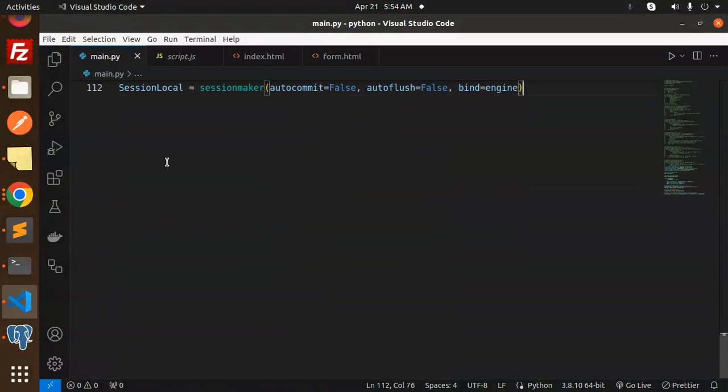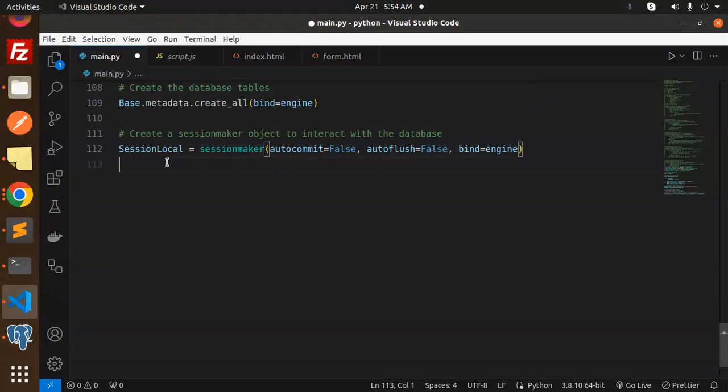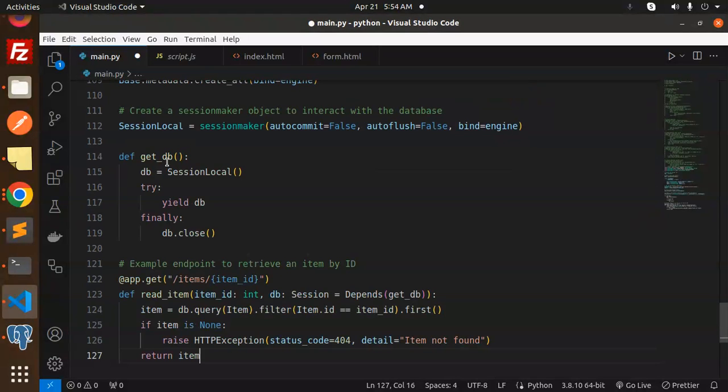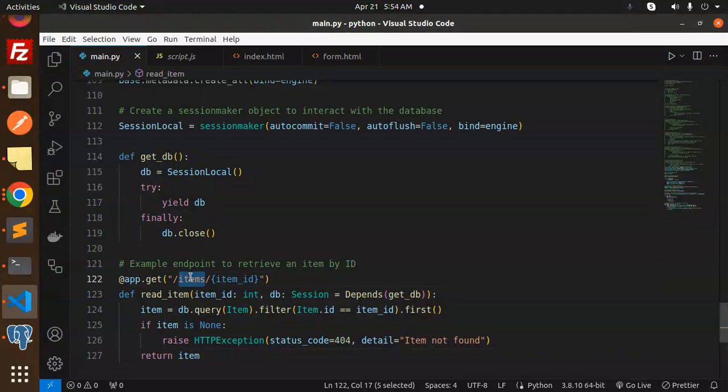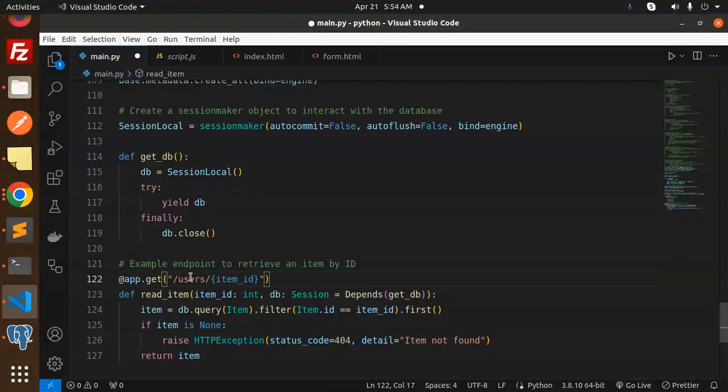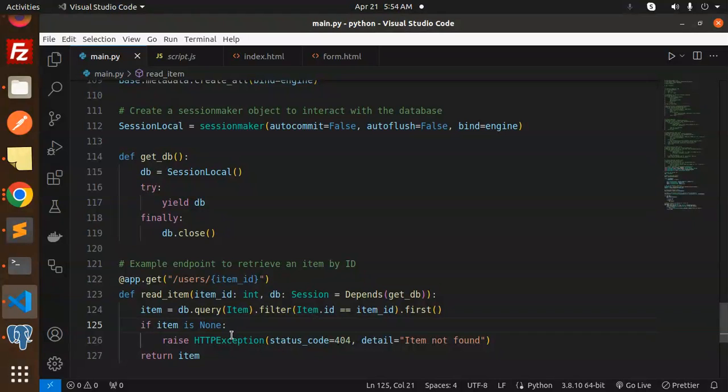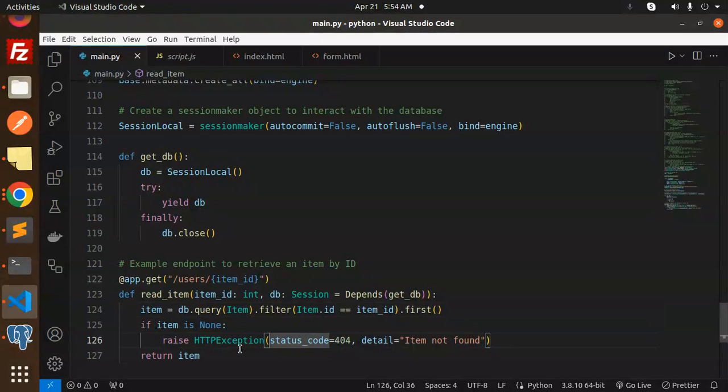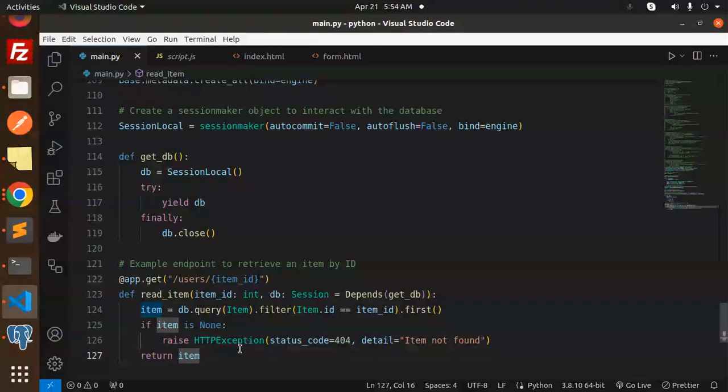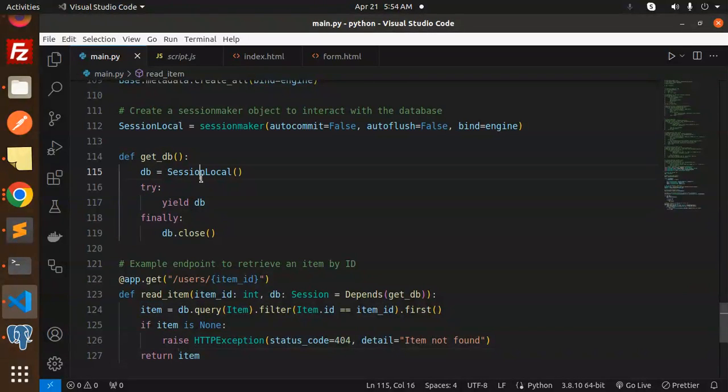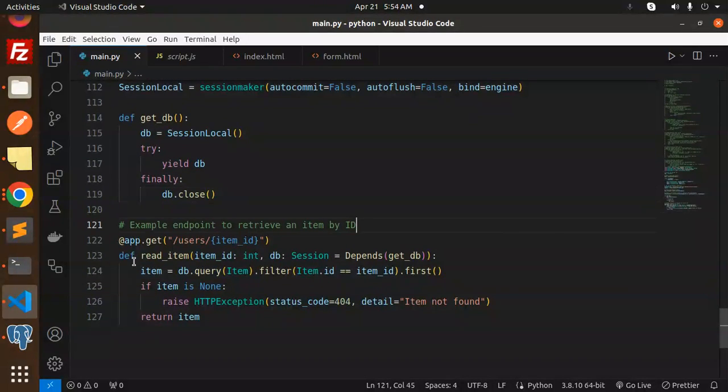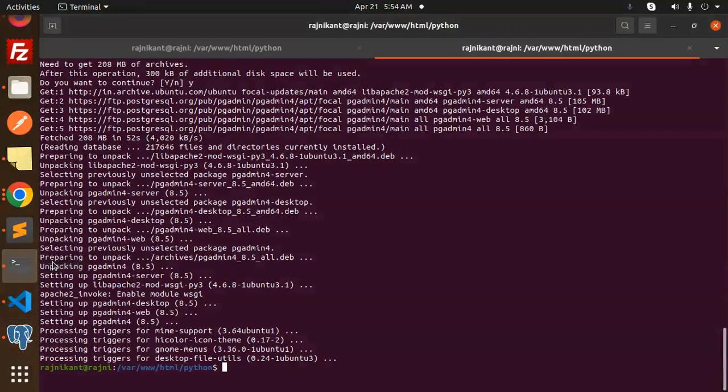Let's add this and after this we will confirm. Here we will add it like users and item ID we will send it, and here we are retrieving the data. Save this, connection is done. Let's run this with uvicorn main reload.